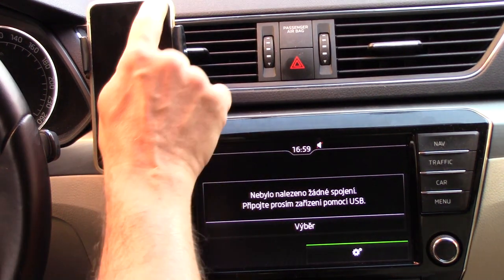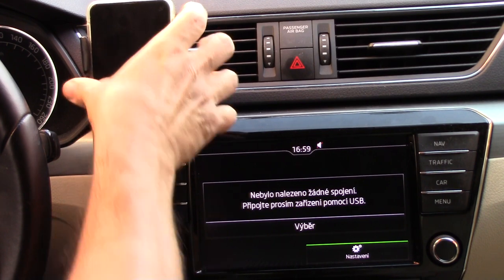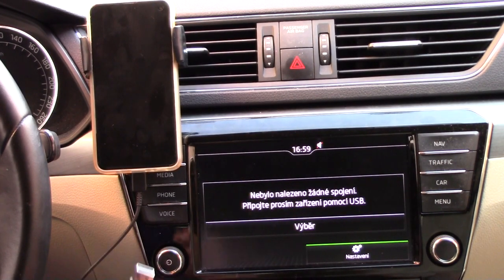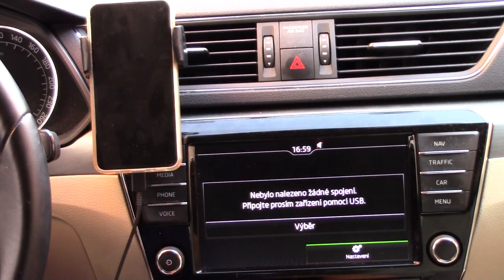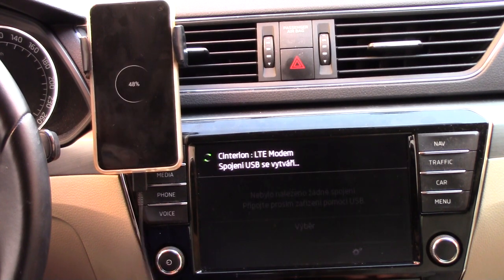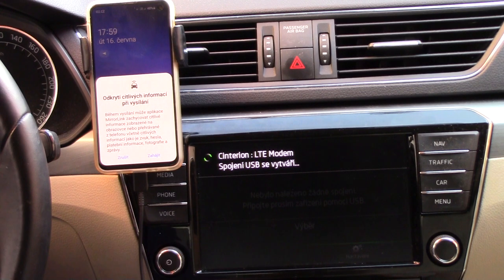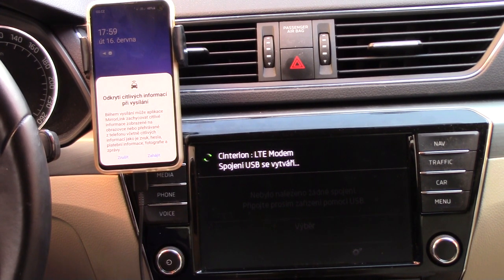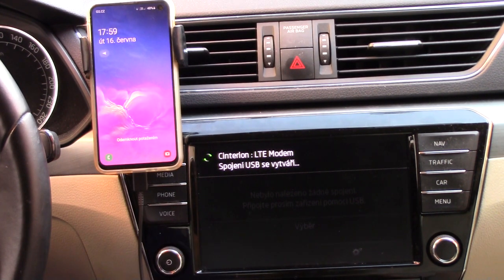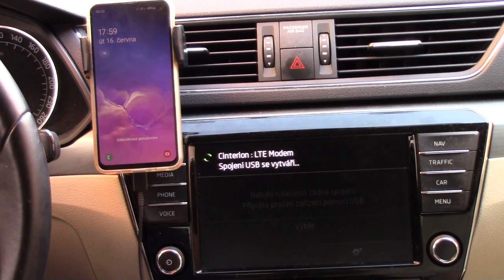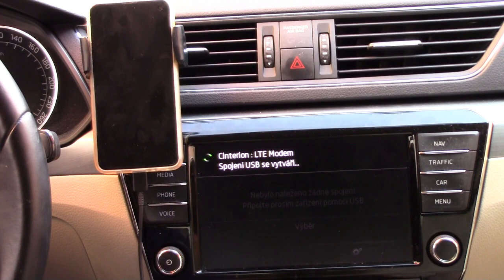Hi, have a nice day with floating apps for auto. My name is Miloš and today we will see what is our new solution for full mirroring with Samsung Android 10. Today is 16 June 2020.